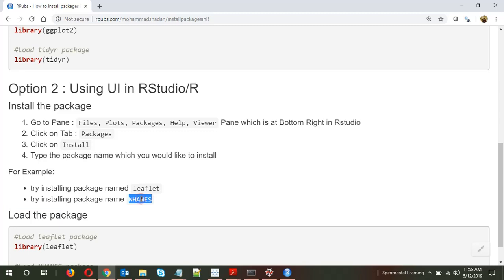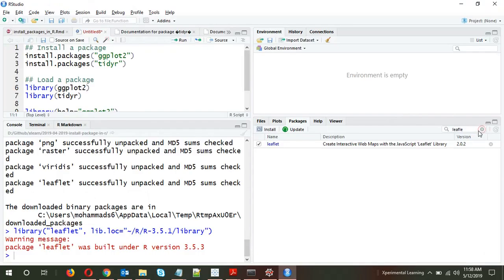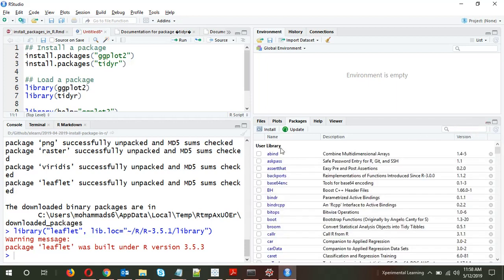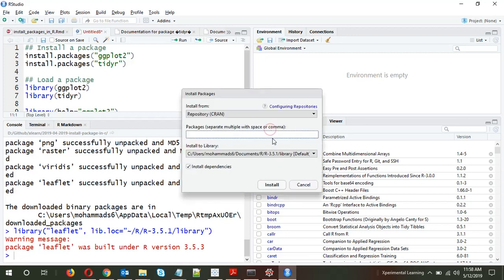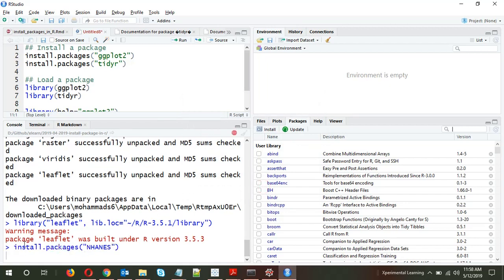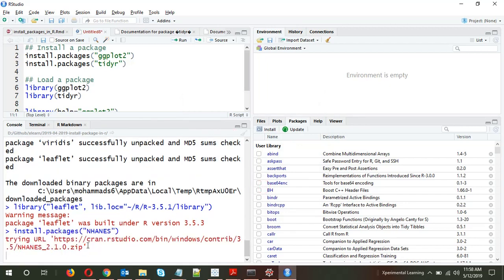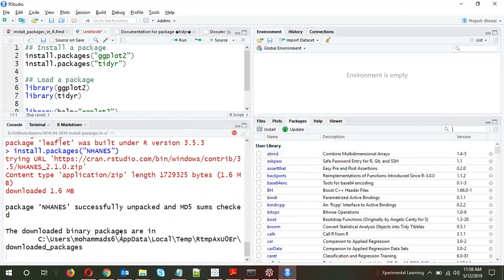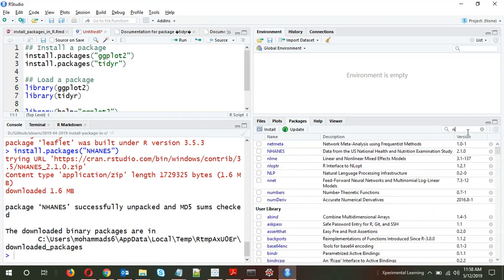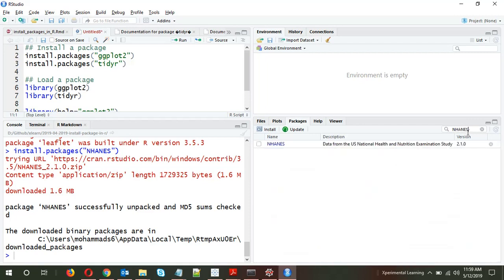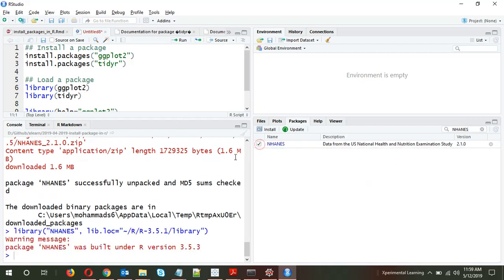Now let's install the second package, NHANES. If I look at the installed packages list, it's not there yet. We'll click Install again, type 'nhanes', and install it. Again, under the hood it runs install.packages('nhanes'). The package is installed. Now if we search for 'nha', it shows up and we can click the checkbox to load it.